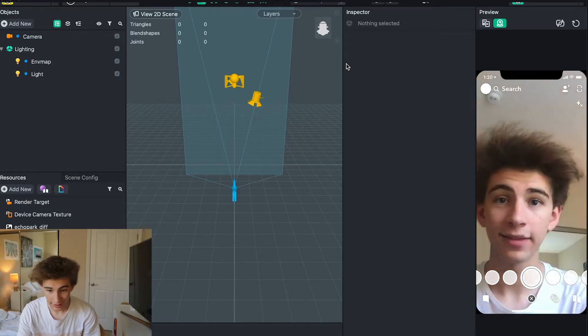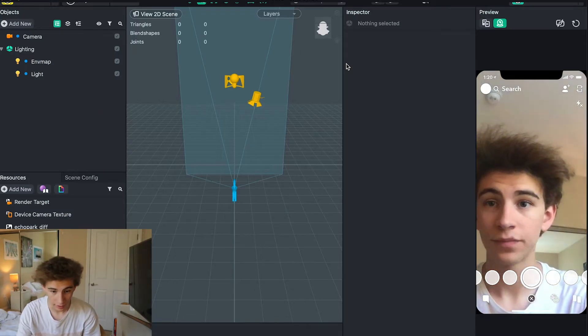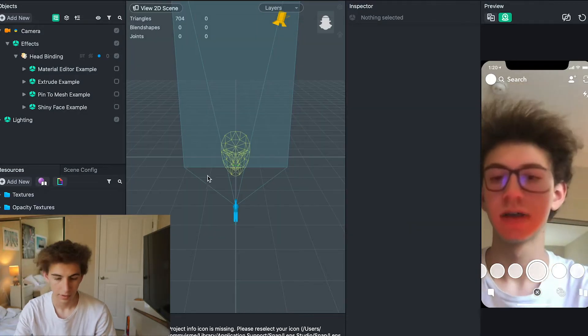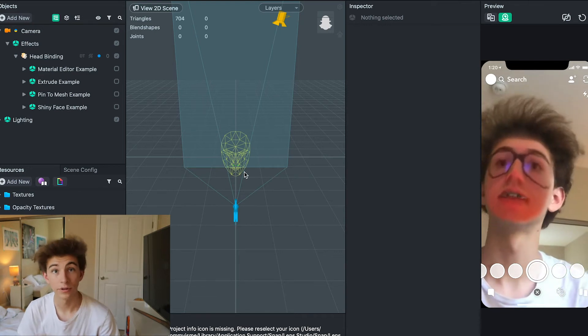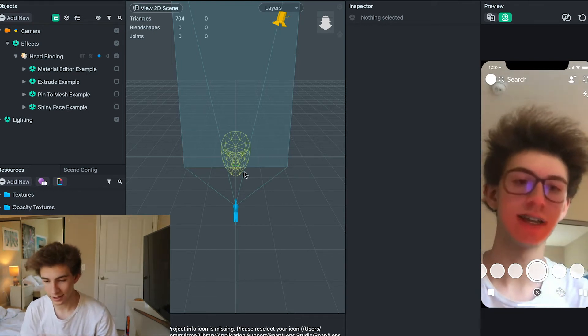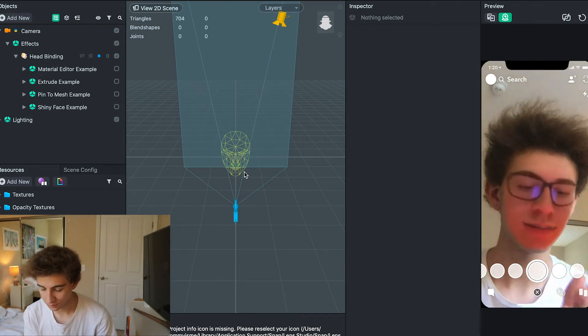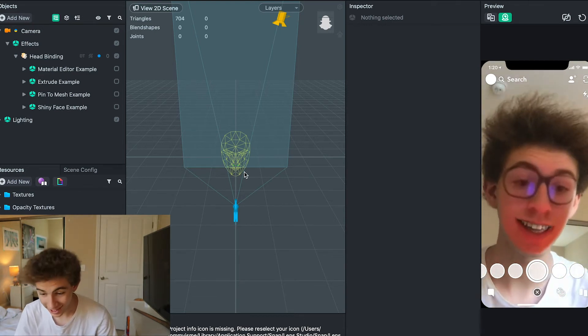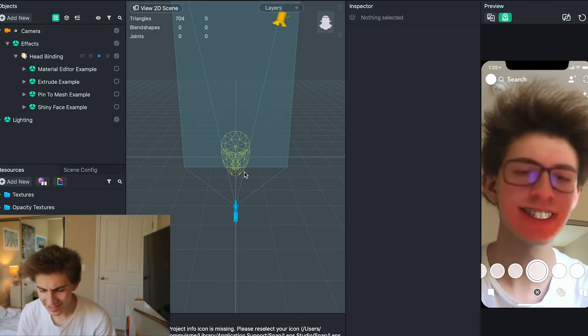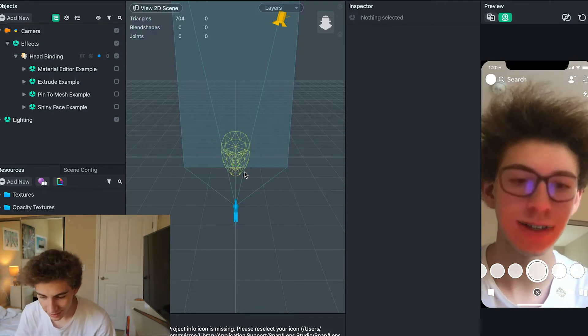Here I am in Lens Studio, and all I did was set up a new project. Let's just take a look at my computer. Here I am in the Snapchat interface, and you can see right here that this is the deepfaking.